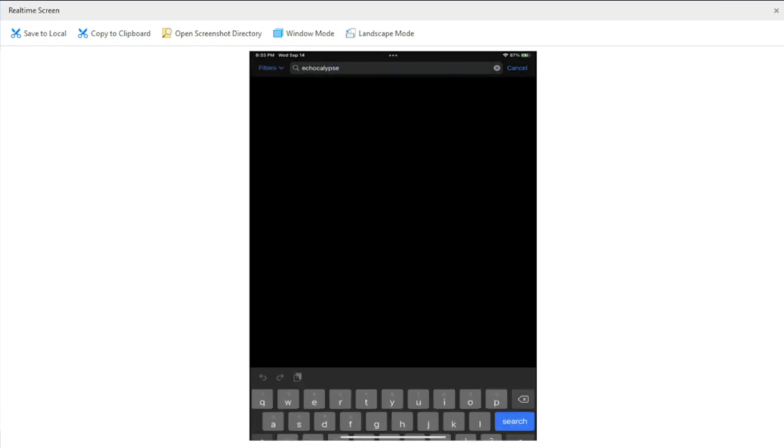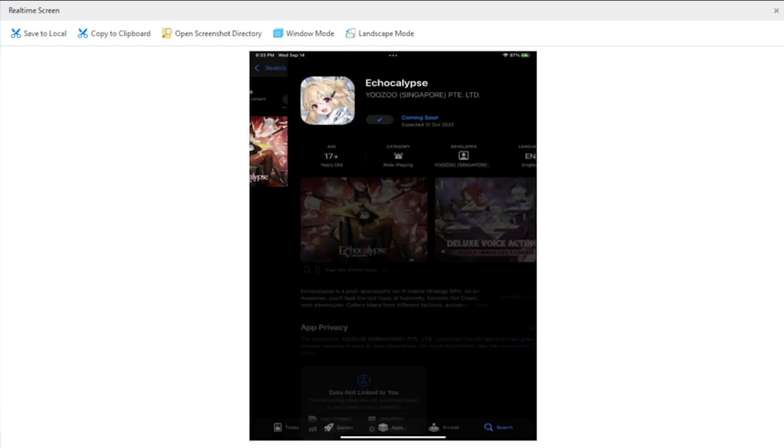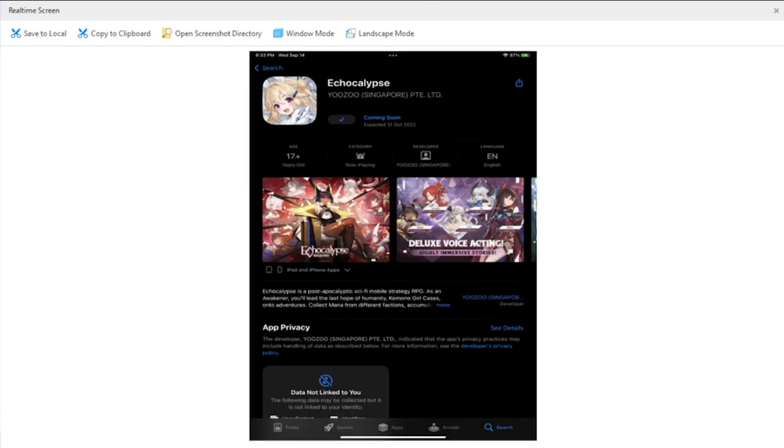It's actually available and it says coming soon. But if you tap on the app for a closer view, as you can see here the expected date is October 31st, 2022. So will this date coincide with global launch?